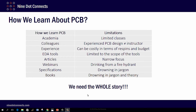What's interesting is that we learn about PCBs in a very piecemeal fashion. For example, a lot of us may have taken classes either through academia or through EDA tools, but more than likely it was just one single class, and more than likely it was very specific to schematic capture and the PCB layout tool.